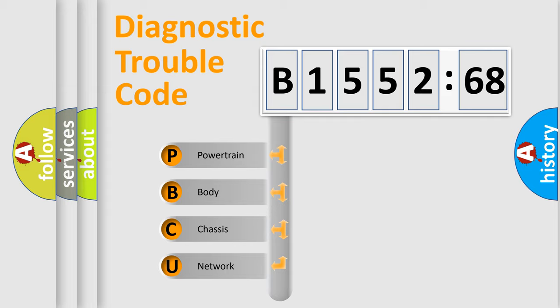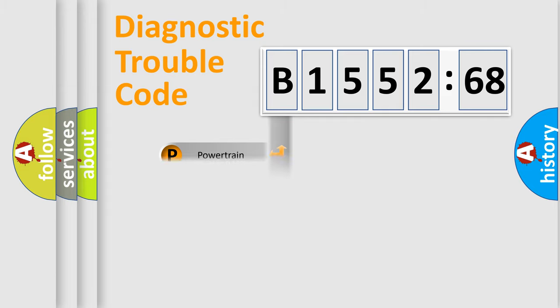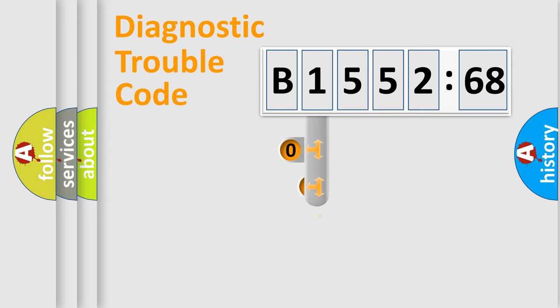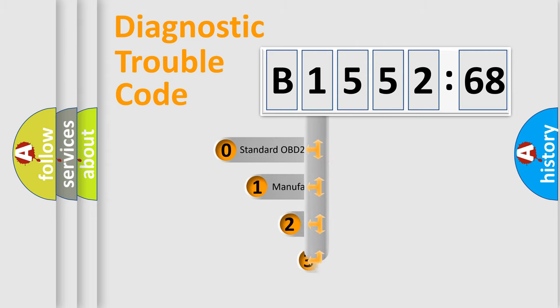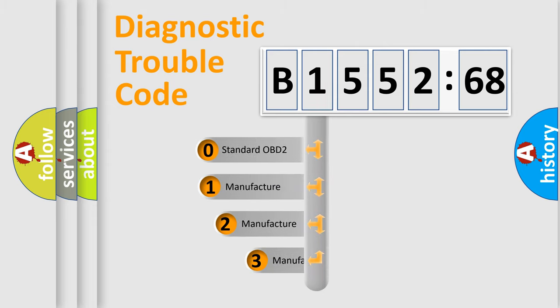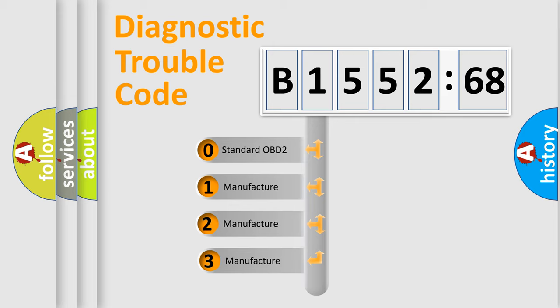We divide the electric system of automobile into four basic units: Powertrain, Body, Chassis, and Network. This distribution is defined in the first character code.